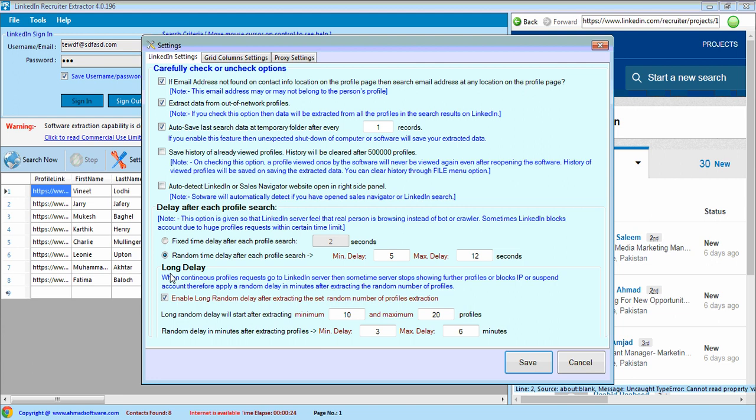Similarly, you can also apply long delay so that software pauses for a long time like 1 minute, 2 minutes, 5 minutes, after selecting 10 or 20 or 5 profiles. Then check this option. You can also change these configurations as per your needs.